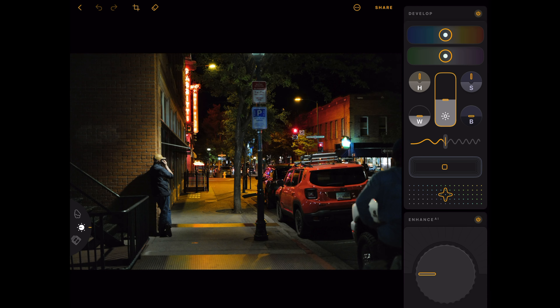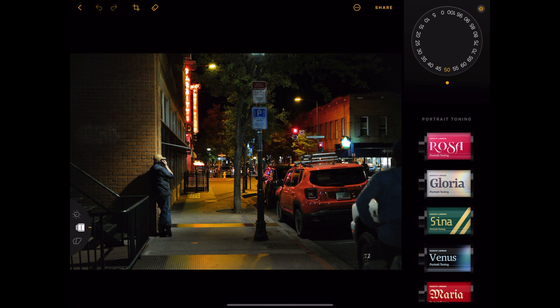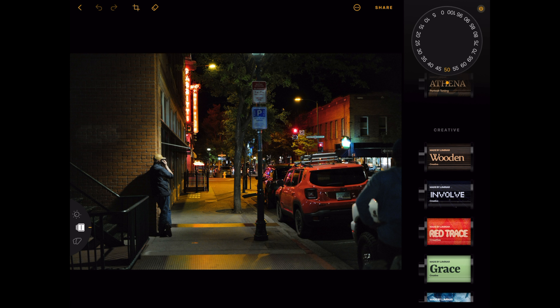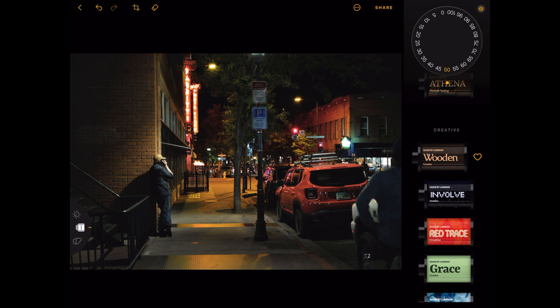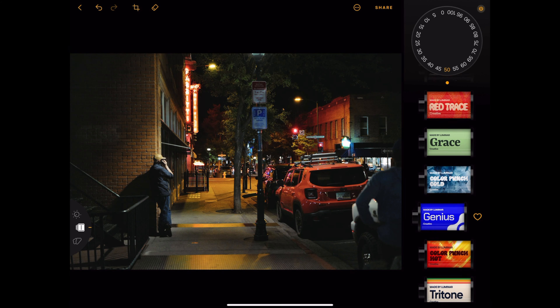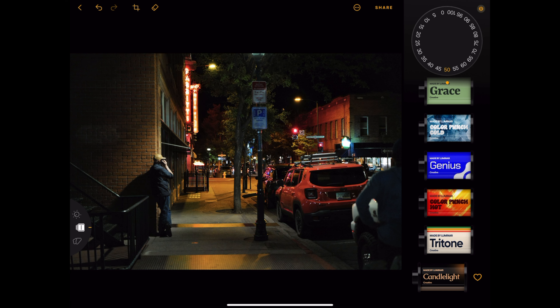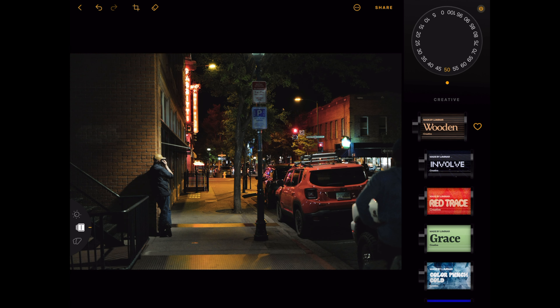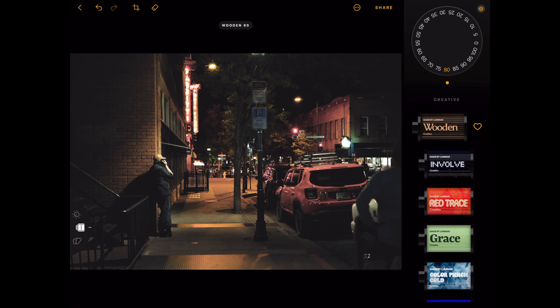Let's bring in a different photo. This one is from a couple of weeks ago when I was in downtown Flagstaff, Arizona at night. Let's go to filters again, but I want to jump to the creative filters. I actually like all of them, but wooden is my favorite for this photo. So let's crank up the strength. And that was quick — I actually really liked this version of the photo.